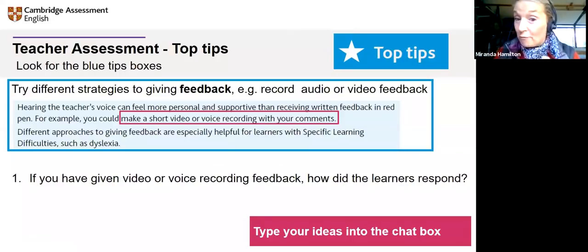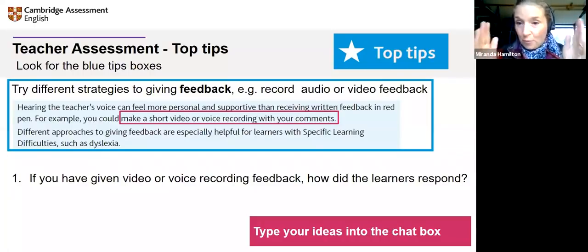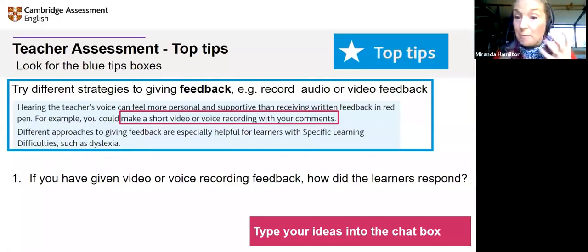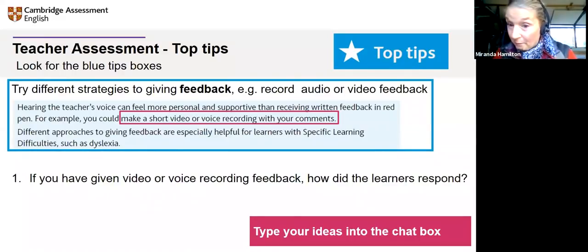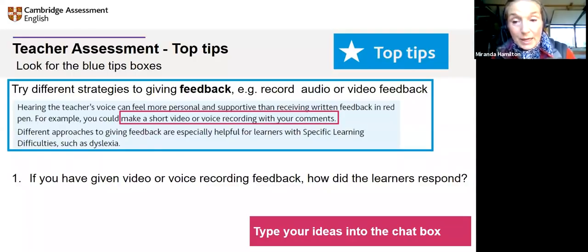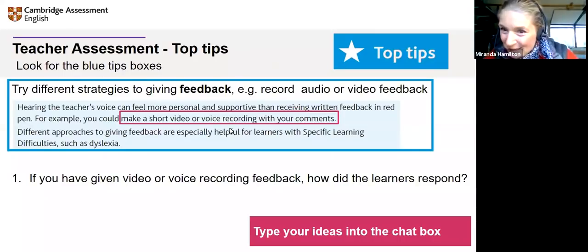If you have given video or voice recording feedback, what would be helpful for those of us who haven't tried it is to type your ideas into the chat box. How did it go? They listened. They were interested. It was motivating. They noticed their mistakes. Students enjoyed it. They asked for clarification. Most who have tried it found it very, very helpful.